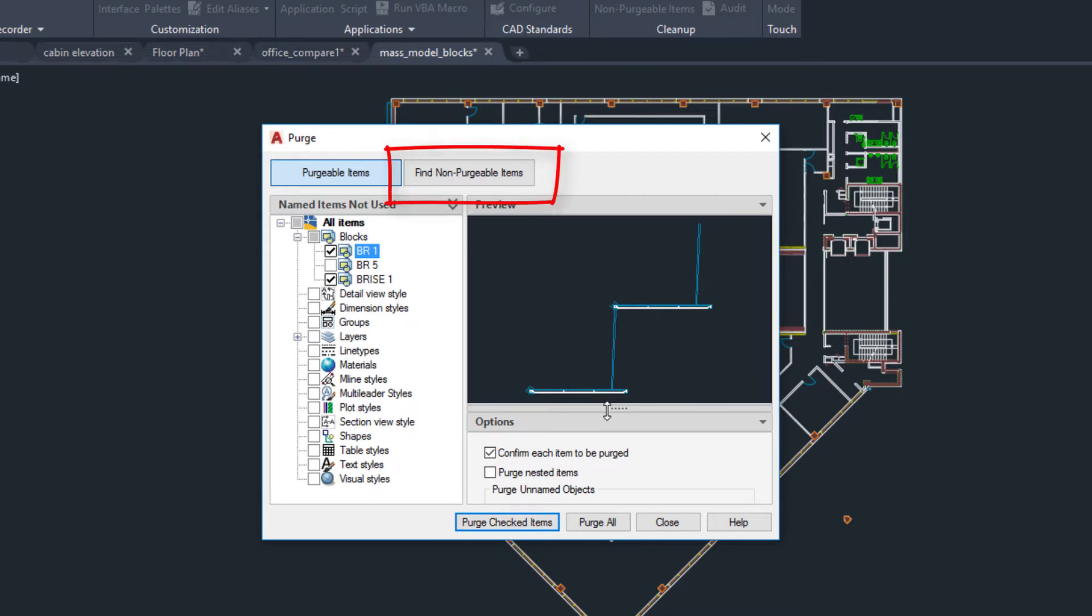We added the Find Non-Purgeable Items button for easier viewing of the items that can't be purged from the drawing.